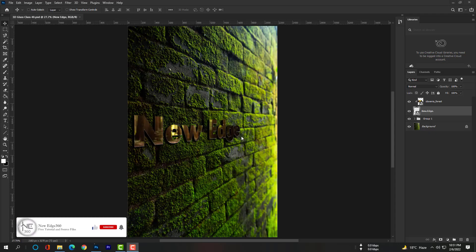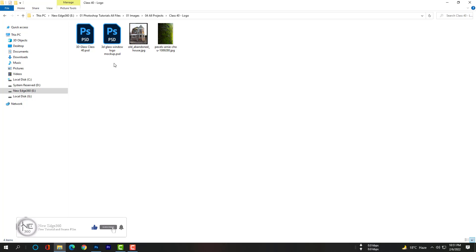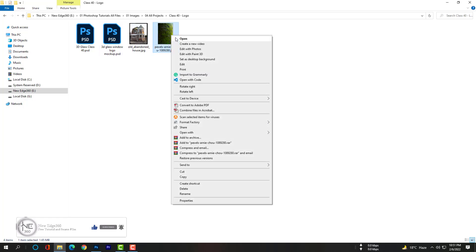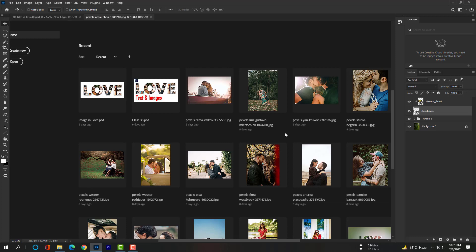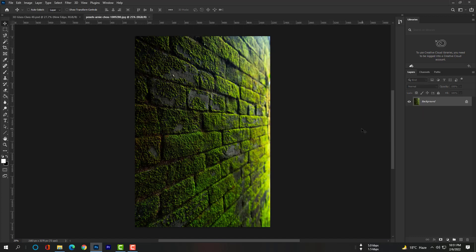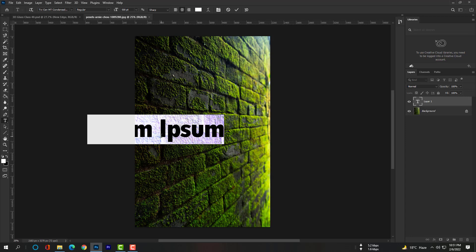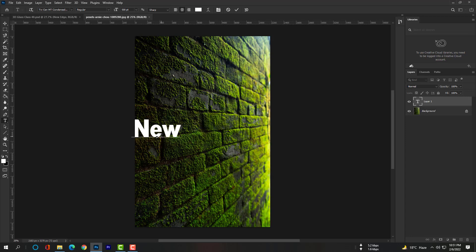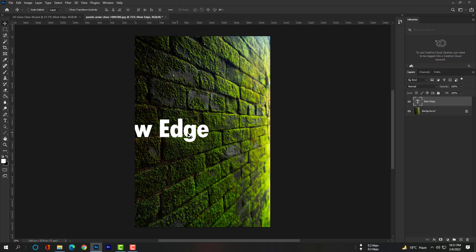Hi dear, this is Akash your host. Let's start our class — you have to download the source files first. Open this image with Photoshop, select the text tool, and type 'New Edge.' Then select the move tool and move the text to the middle of the canvas.